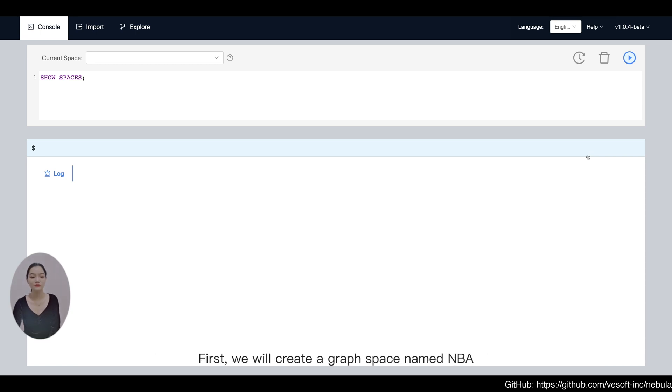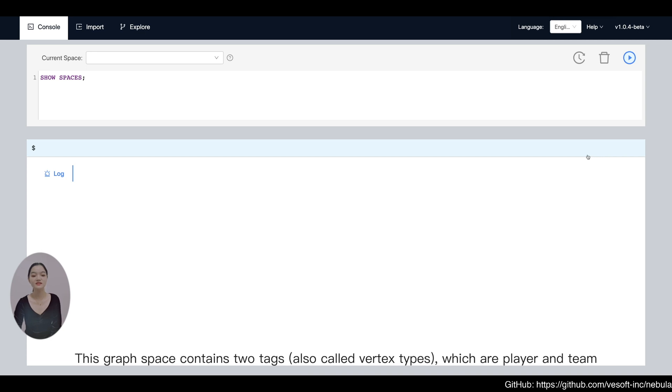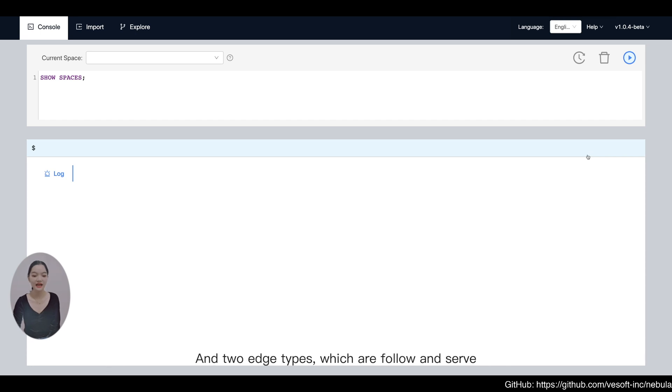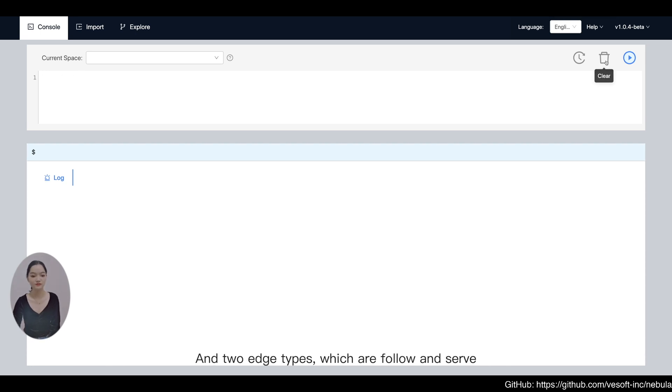First, we will create a graph space named NBA. This graph space contains two tags, also called vertex tags, which are player and team, and two edge types, which are follow and serve.